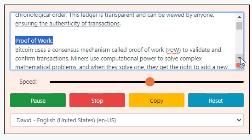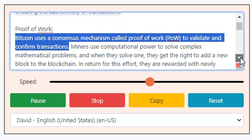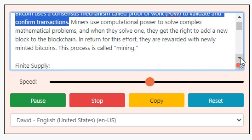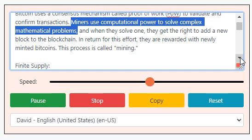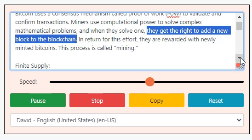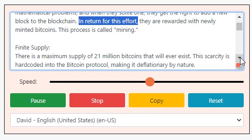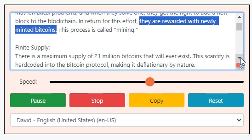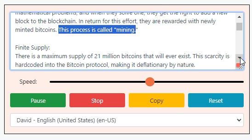Proof of work: Bitcoin uses a consensus mechanism called proof-of-work to validate and confirm transactions. Miners use computational power to solve complex mathematical problems, and when they solve one, they get the right to add a new block to the blockchain. In return for this effort, they are rewarded with newly minted Bitcoins. This process is called mining.